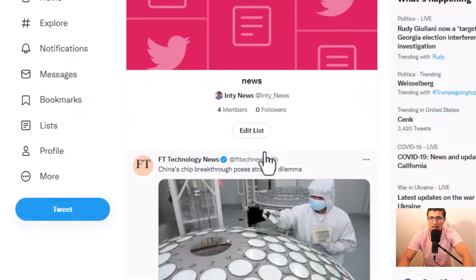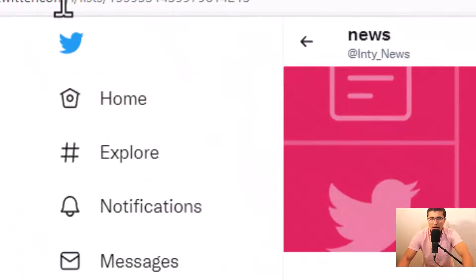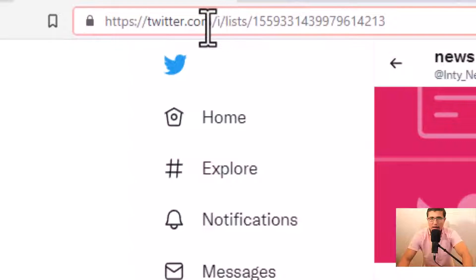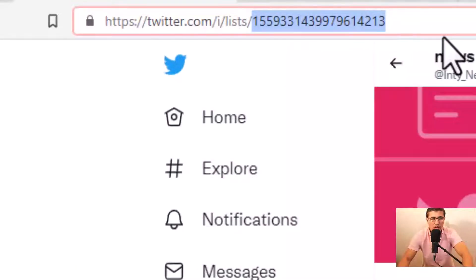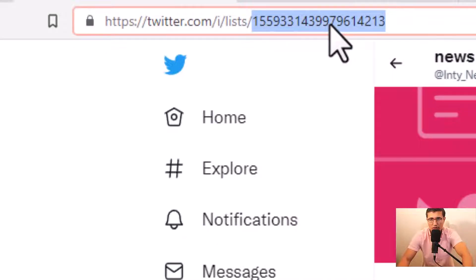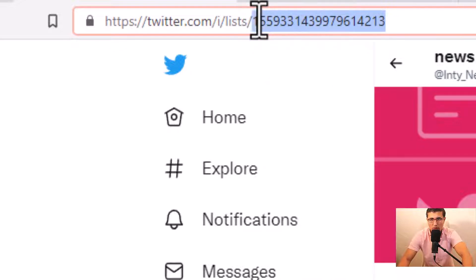Each list has a URL with a unique ID — slash list slash — this is called a unique ID, or UID, the list UID. It's very important. If you want to use a bot, you have to have this list ID.